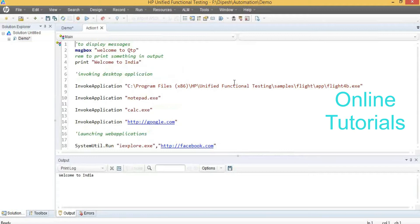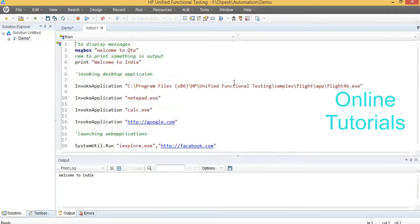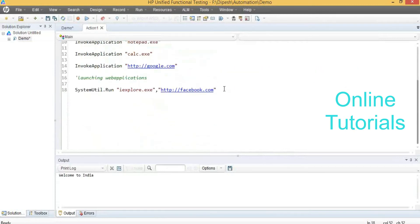These are nothing but built-in commands — directly methods you can use to launch applications. InvokeApplication and SystemUtil.Run — these are the methods to launch applications. What is the difference? InvokeApplication is used only for desktop applications — whatever the application installed on the computer can be launched using it. SystemUtil.Run is for any web-based application. But SystemUtil.Run can also launch desktop applications as well as web applications.